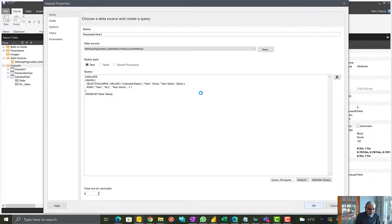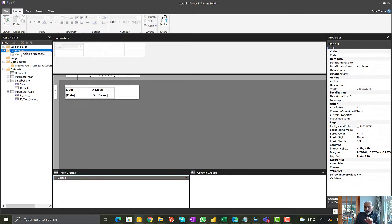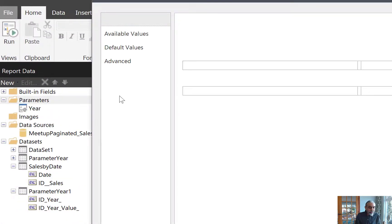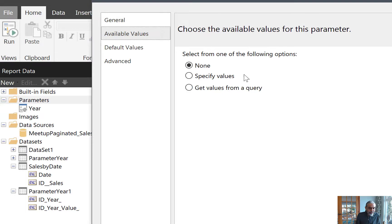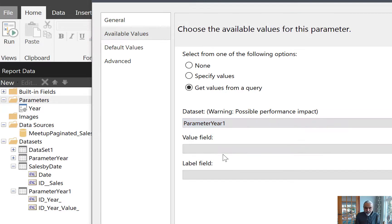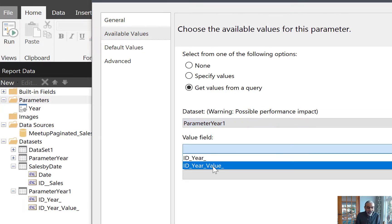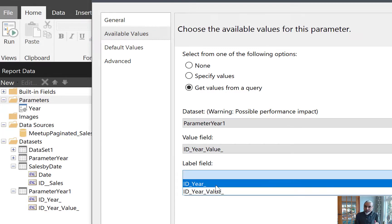Let's run this query. So there should be a table called 'parameter_year_one'. Here it is — parameter year one with two columns: ID Year and ID Year Value. I already have a parameter called year, but let's create another parameter and connect it with the new dataset we just created. We call it 'year_one'. The label is year and the available values would be — get values from query — and I will use parameter year one. My value field will be the ID Year Value column, but my label will be ID Year.